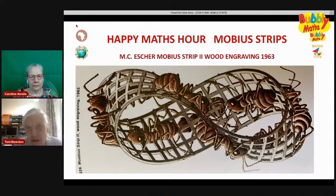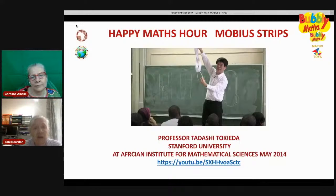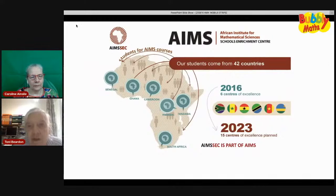Here you see Tadashi holding up a Möbius strip. In a minute we're going to see a video made by Tadashi at AIMS. He is there in the lecture theater at AIMS, the African Institute for Mathematical Sciences. This is Tadashi's first lecture on geometry and topology, so you will be learning a bit about the maths of Möbius strips today.